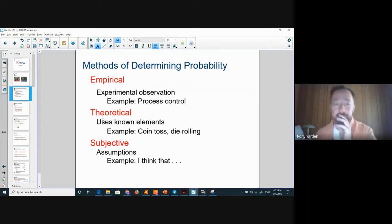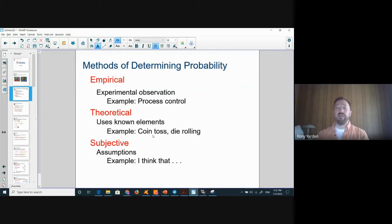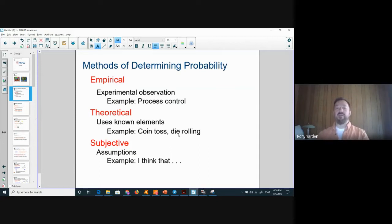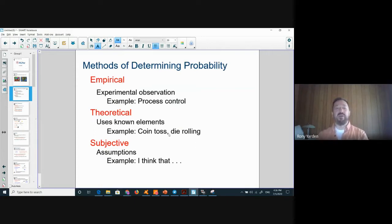Theoretical: when we have a coin, we can toss it and we know it's either heads or tails, so we have a 50/50 chance. When you roll a die, the probability for each number to show is one out of six. We can tell what's going to happen — for a coin, a die, or a wheel of fortune where each segment covers the same area.